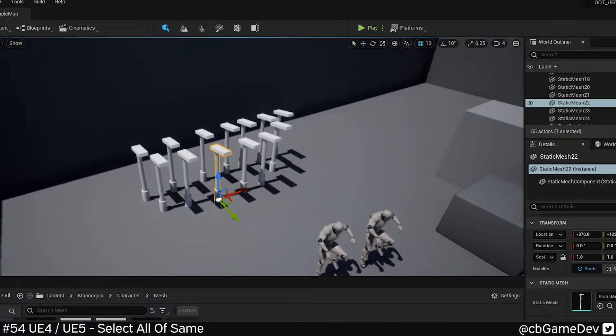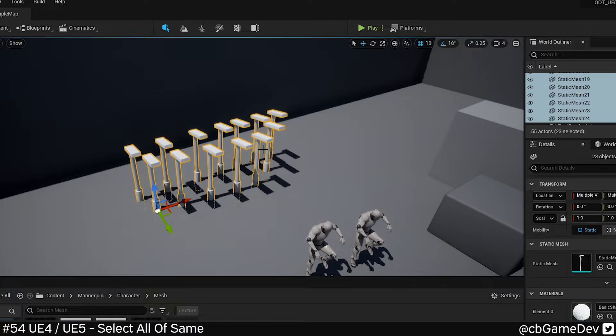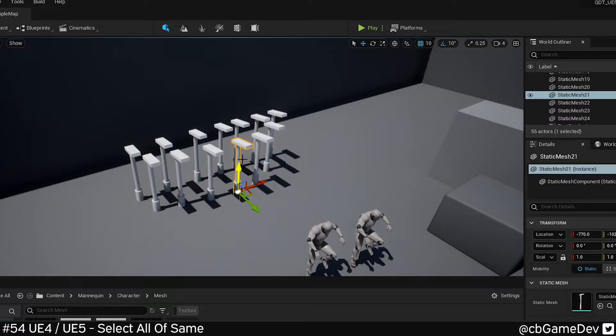This seems to work in exactly the same way in the early access version of Unreal 5 as well. Click on an actor, hold Shift, push E, and it's got them all selected.